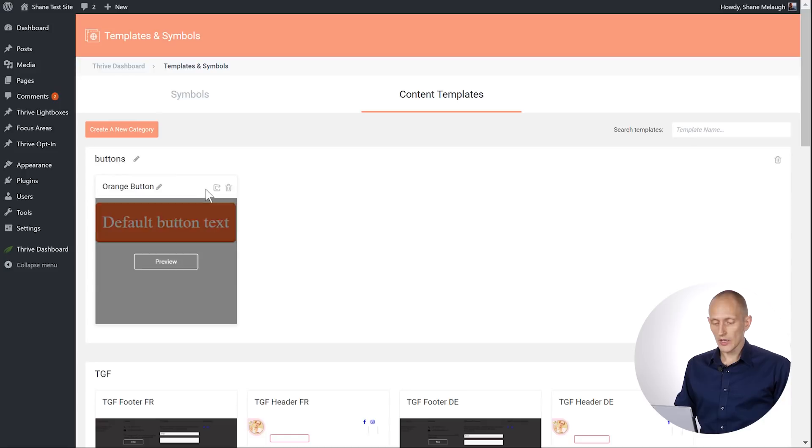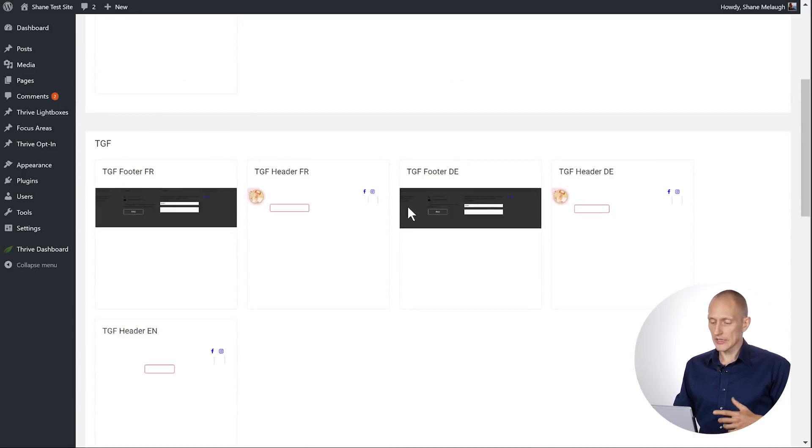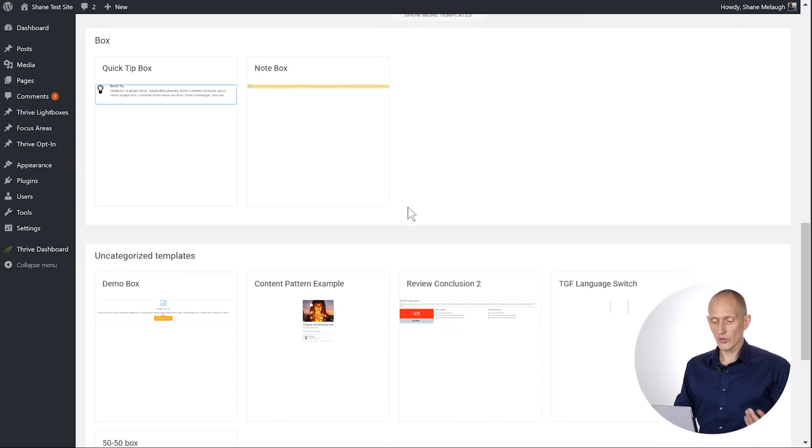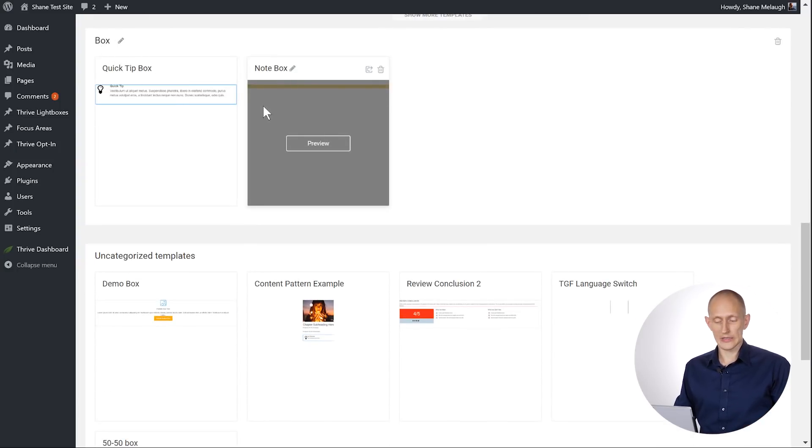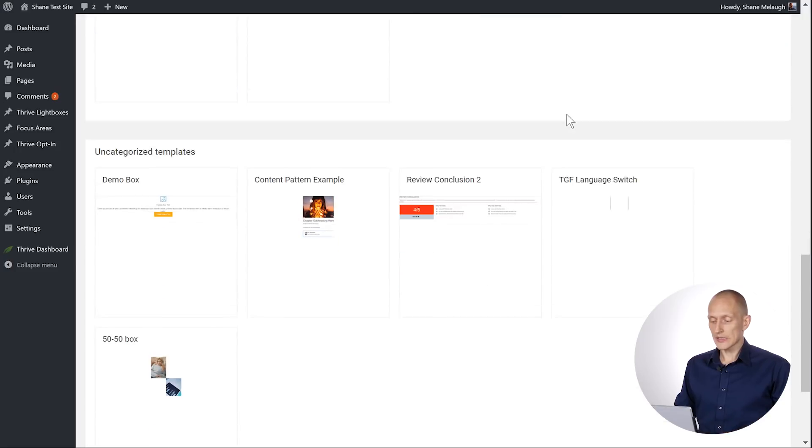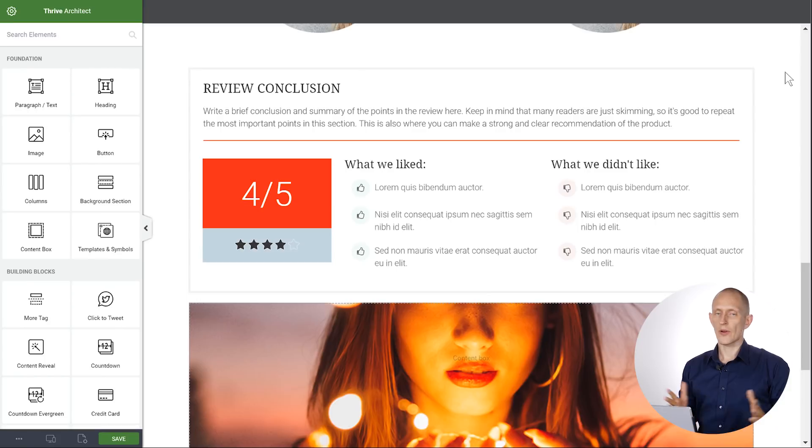You can move templates from one category into another and you can remove your templates. So this is basically your overview. You can see here, I have a category called box with my boxes inside. So this is your overview of all of your categories and here you can easily manage them.